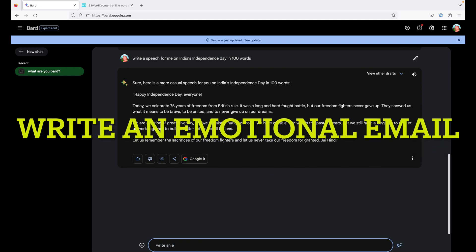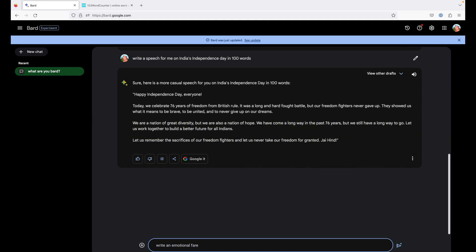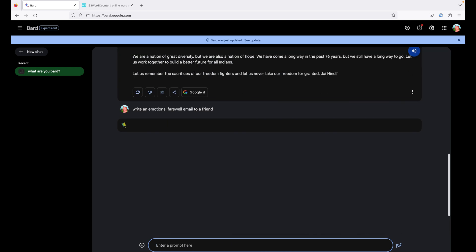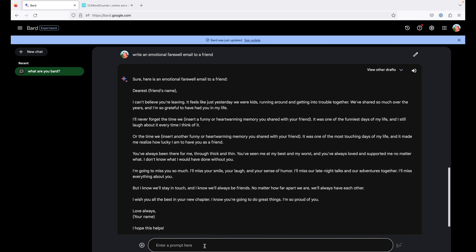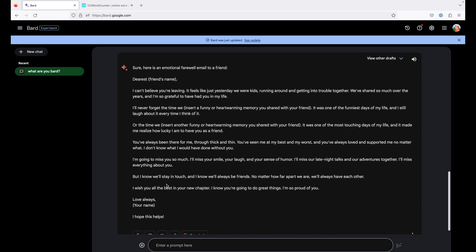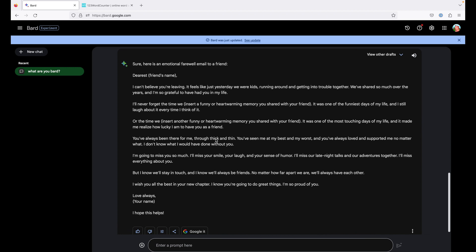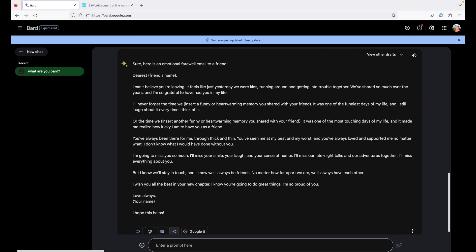Write an emotional farewell email to a friend. We'll just keep it to default here. The good thing about this is that you can export your response to Gmail and a draft will be created in your Gmail.